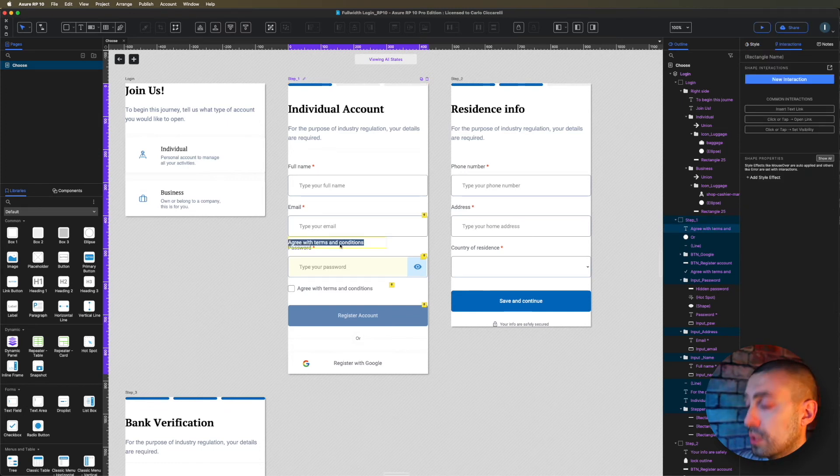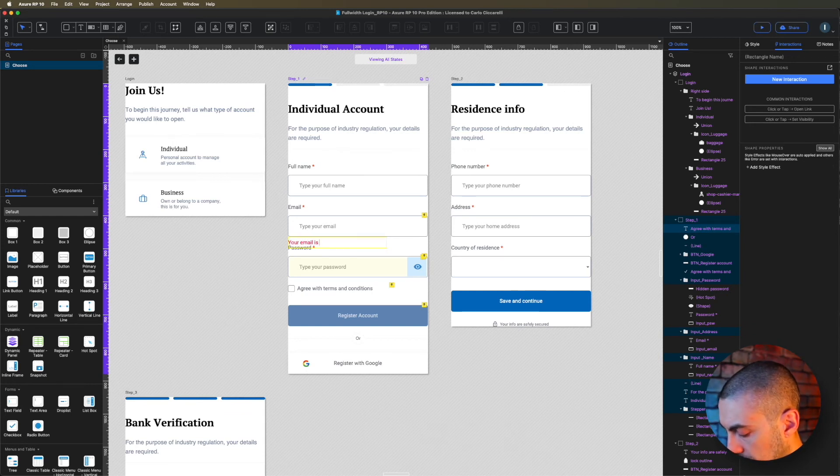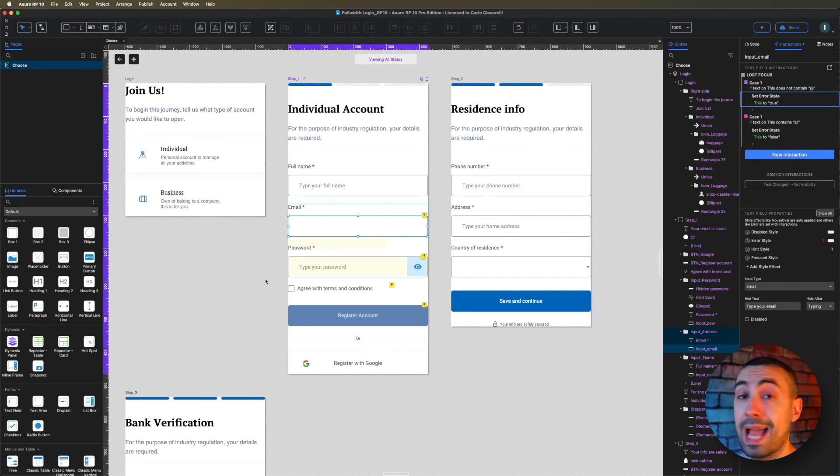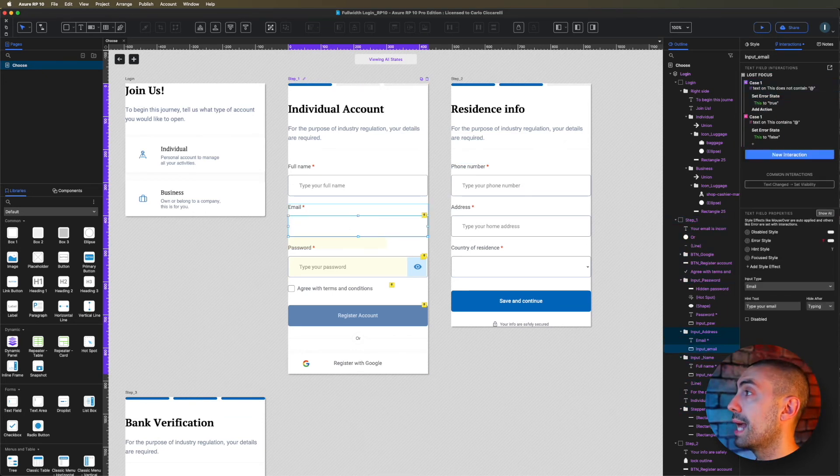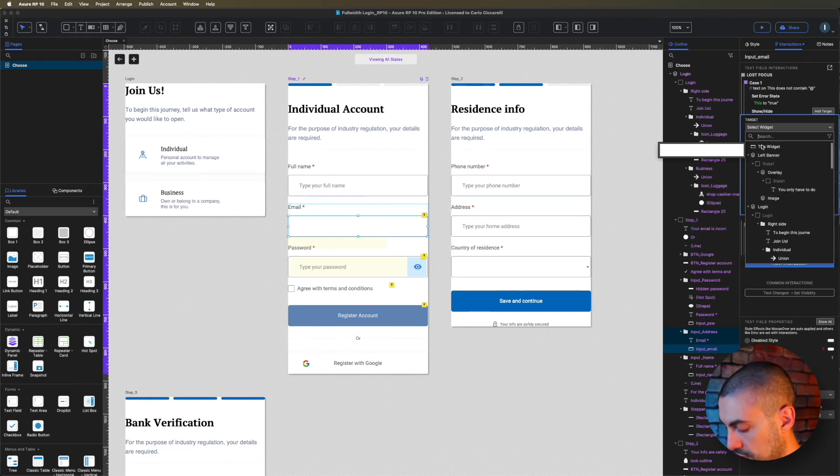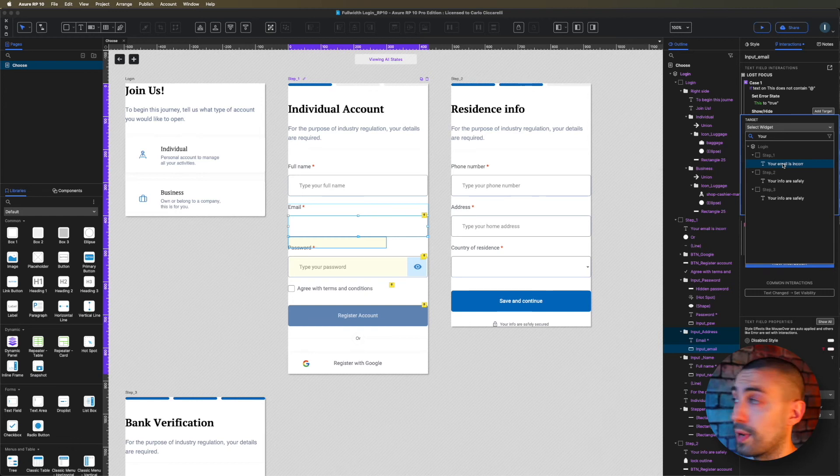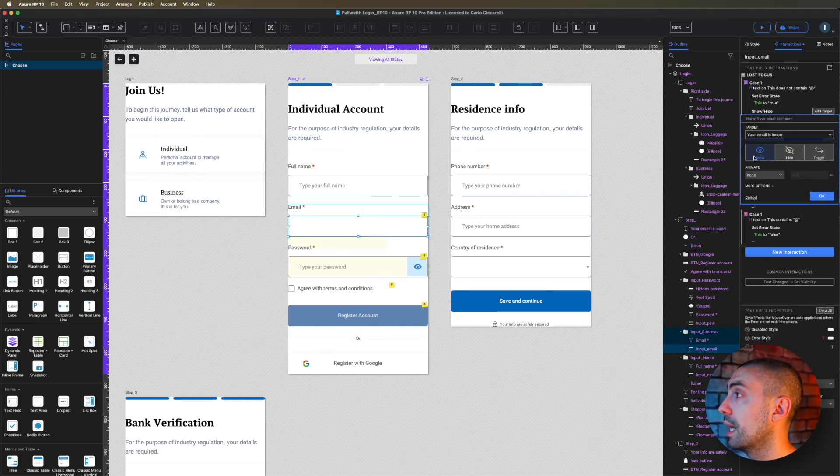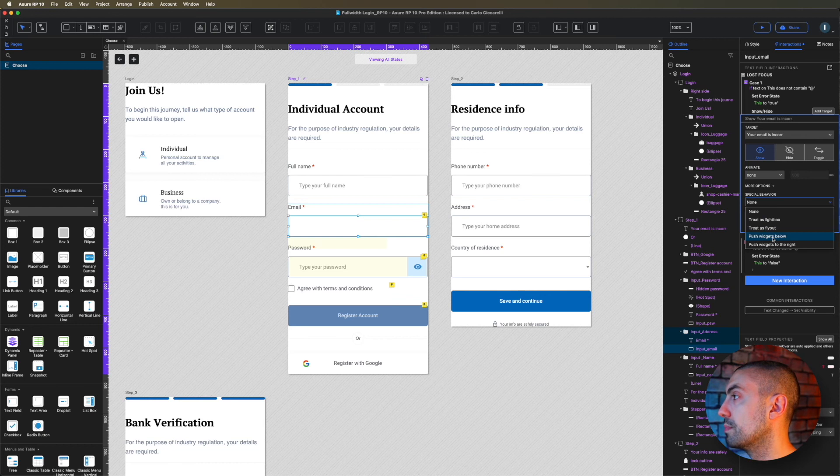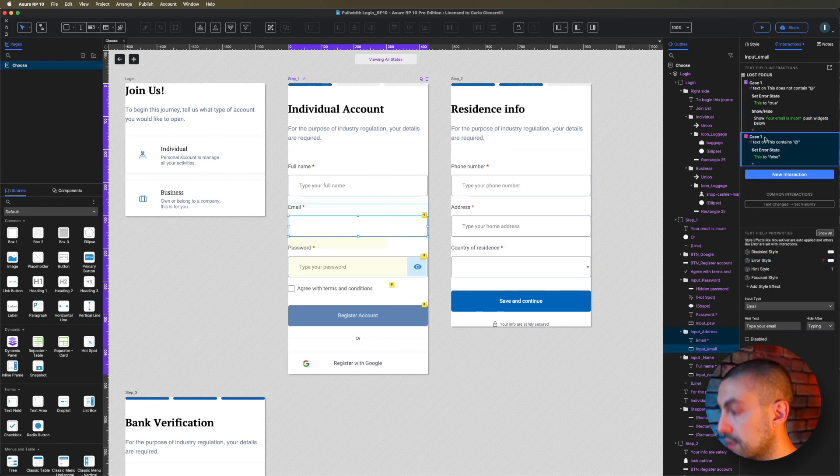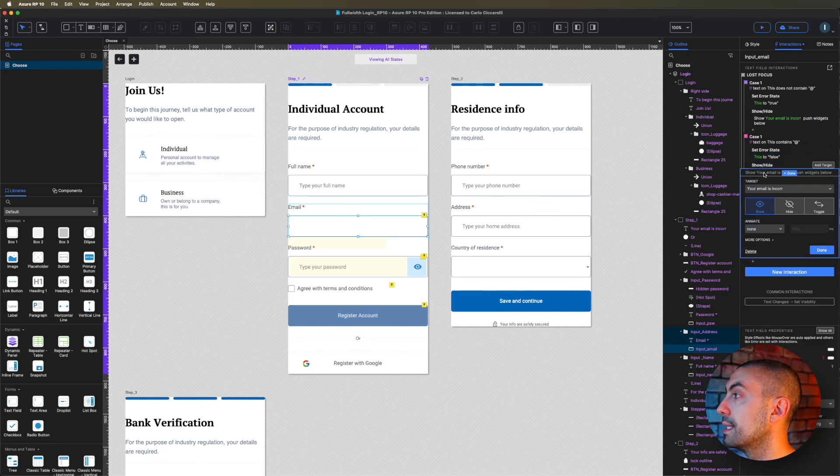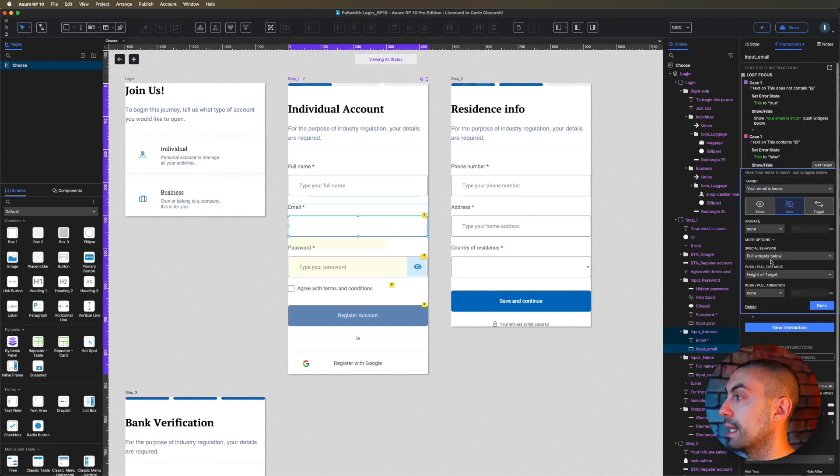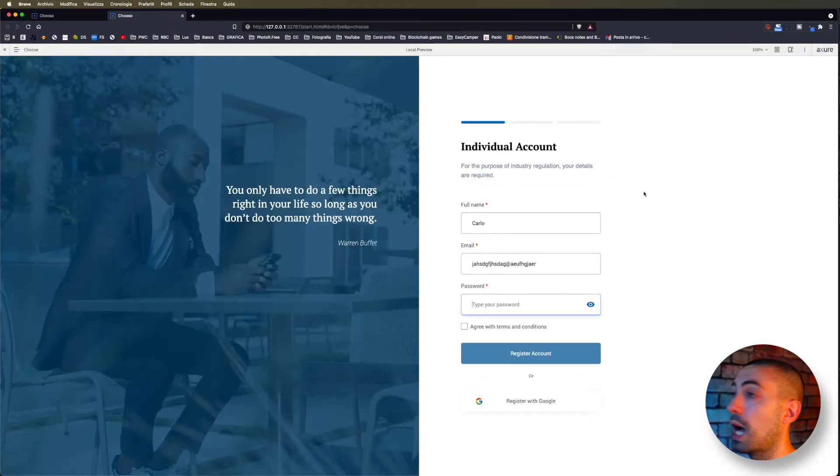Now on the same input field, I go back to lost focus. On the first case, I say show/hide and show 'your email is incorrect.' I show it and I want to push widget below. I copy this, paste it on the other one, and I say hide it, and again it should be pull widget.